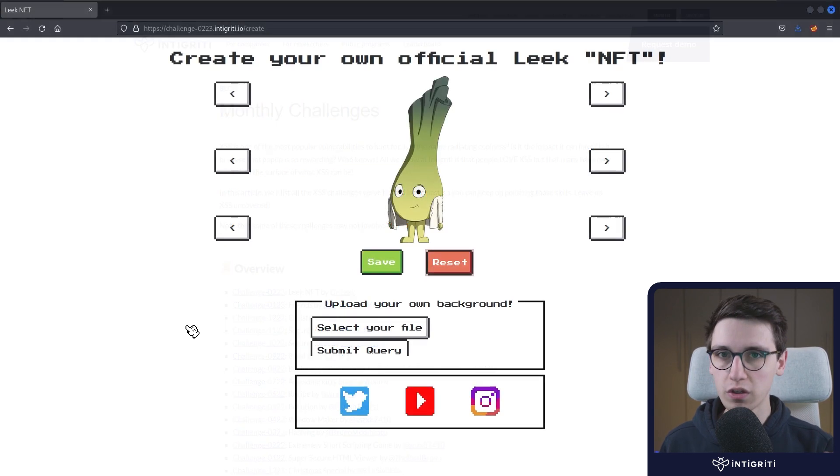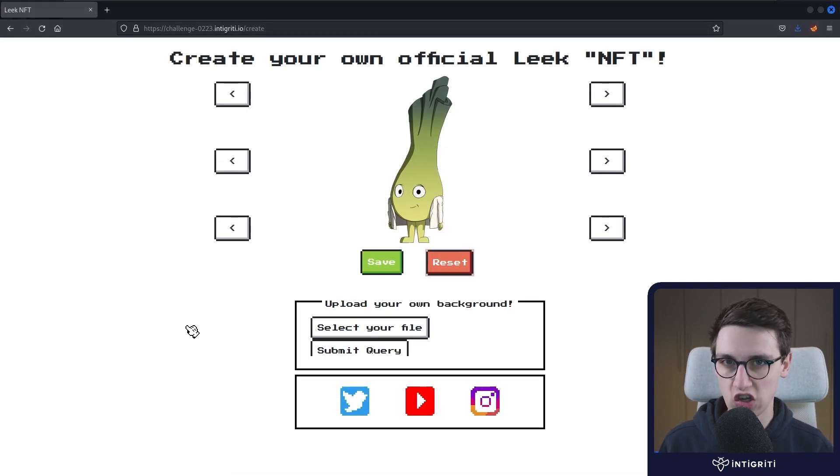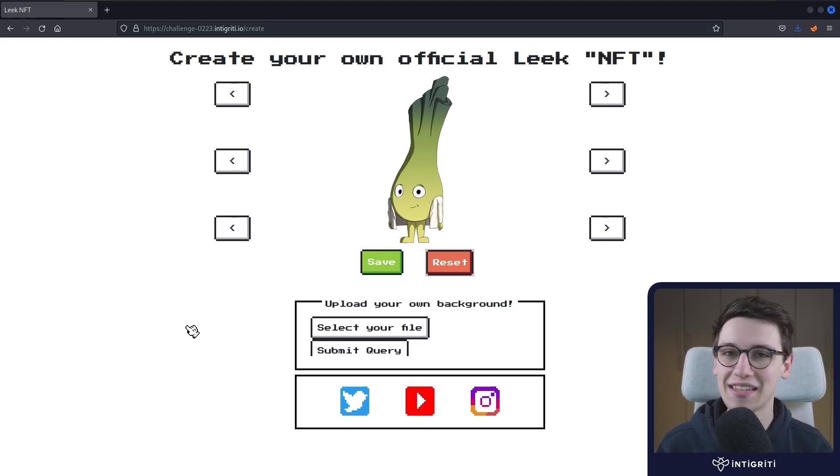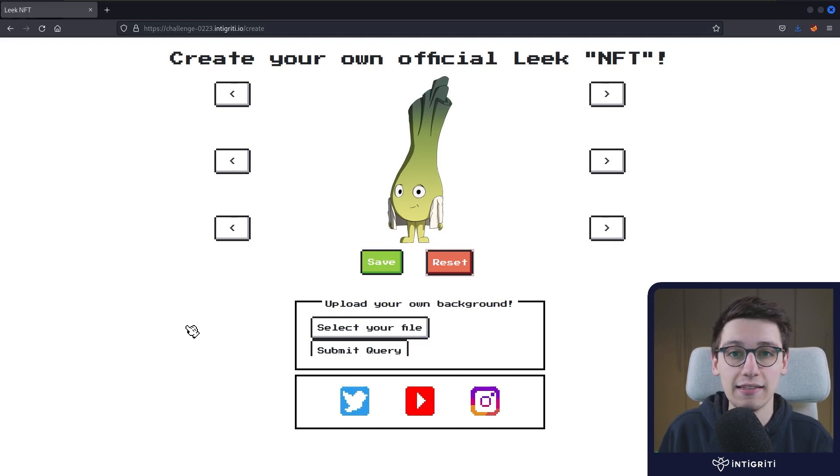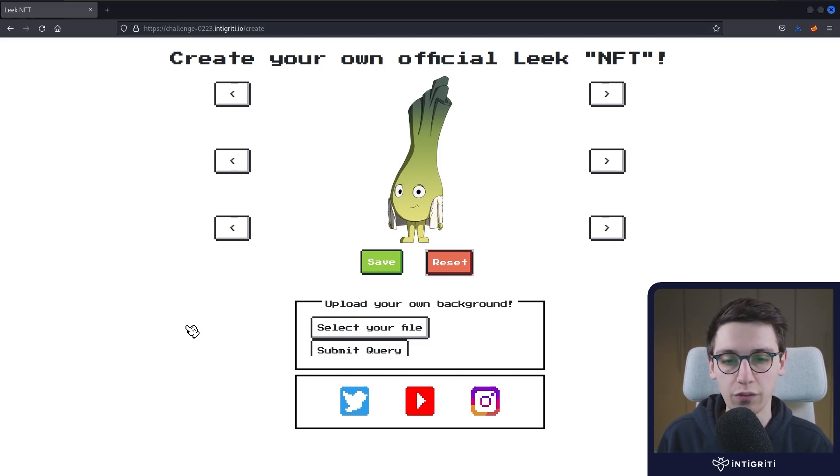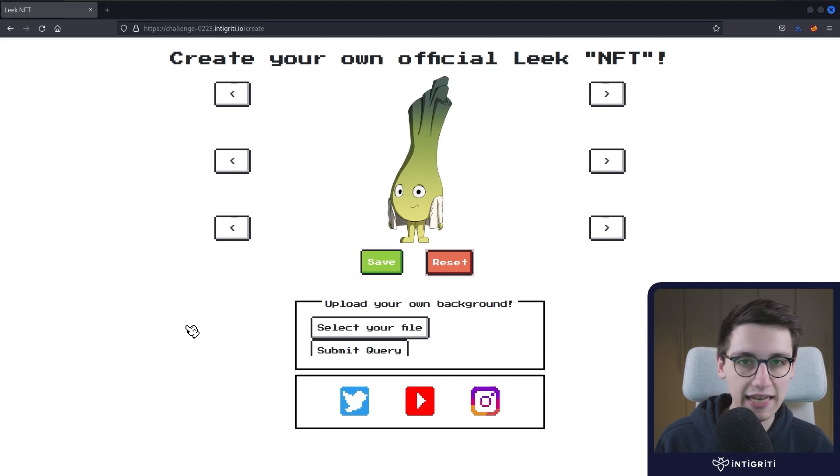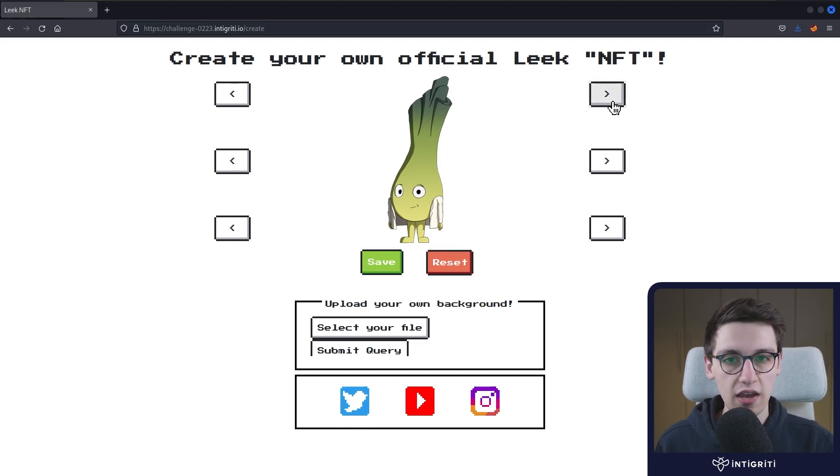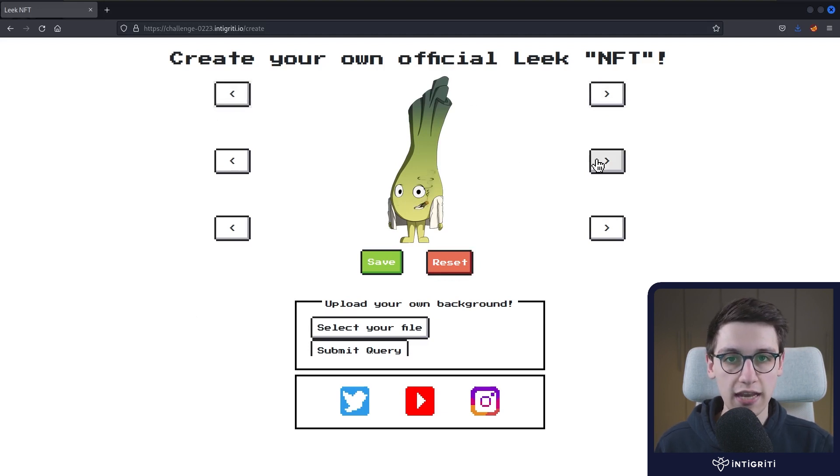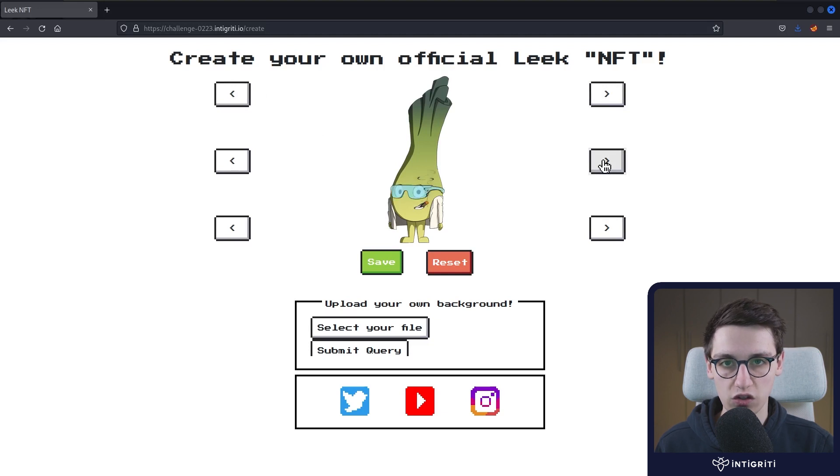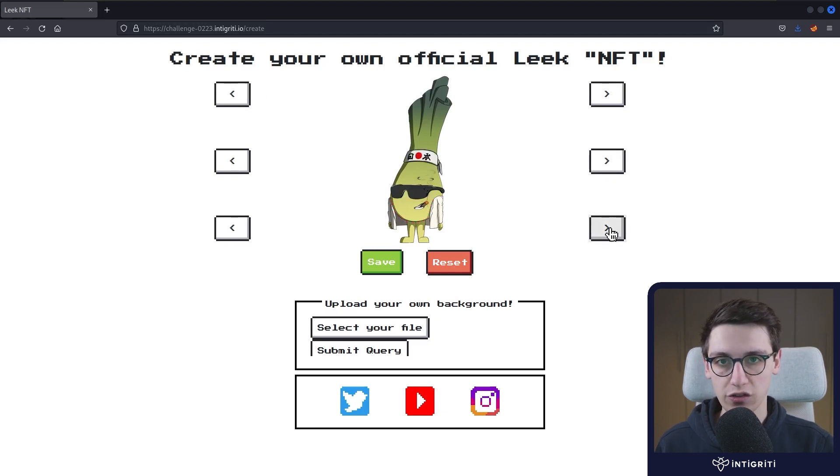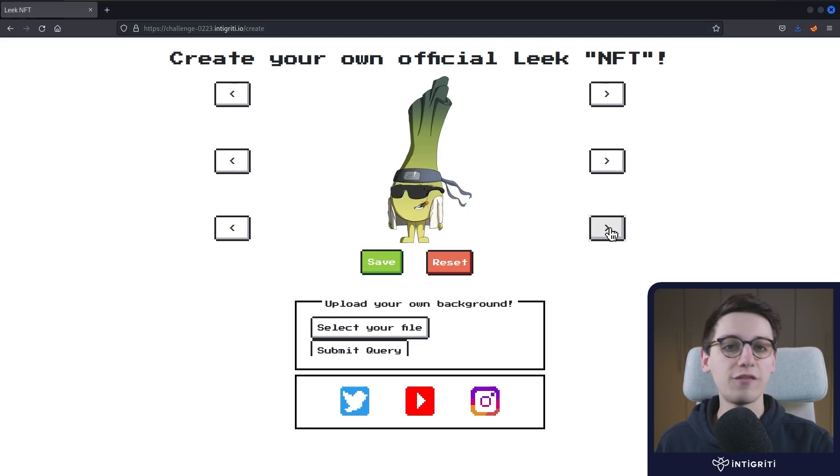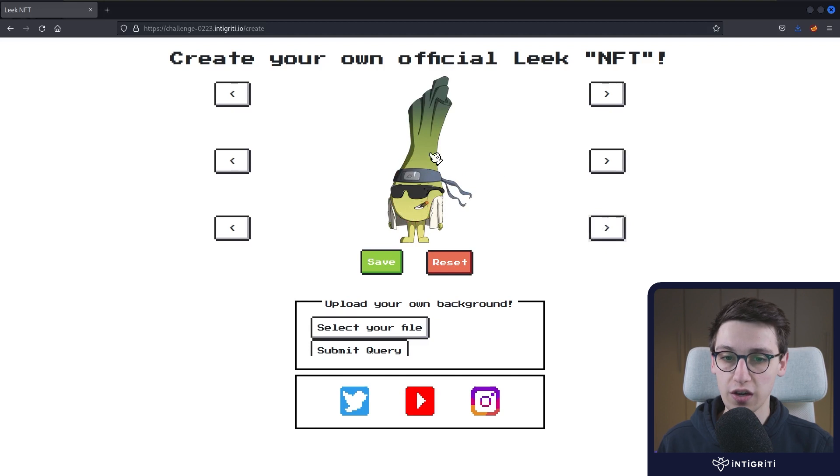But today we're looking at February's XSS challenge created by none other than Dr. Leak who creates some amazing YouTube videos and he is this little Leak that we see on the screen right now. In this challenge we can create our own official Leak NFT. So we can give this guy some cool mustache or a cute face. So let's make a fun guy here. We can give him an eyebrow or some cool Leak glasses and we can also give this guy some amazing accessories. Really fun challenge, really cool stuff. So how cool is this for a challenge? I love it.